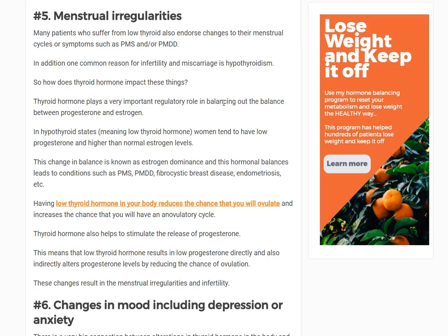Estrogen dominance results in symptoms like PMS, PMDD, fibrocystic breast disease, endometriosis, and PCOS. These high estrogen states can be caused as a result of the impact thyroid hormone has on progesterone. This is also another reason why hypothyroid patients tend to have issues with fertility.